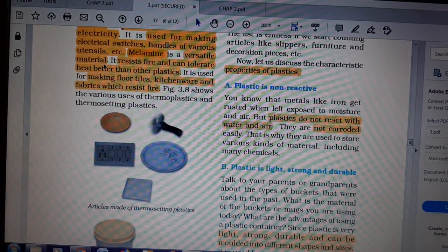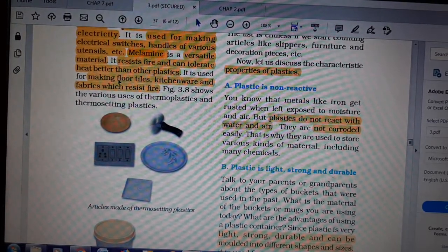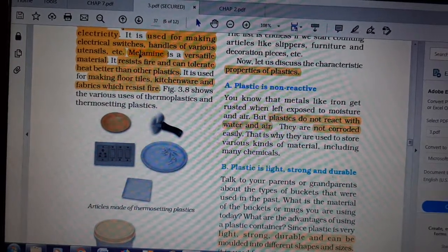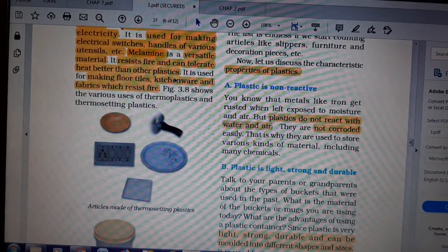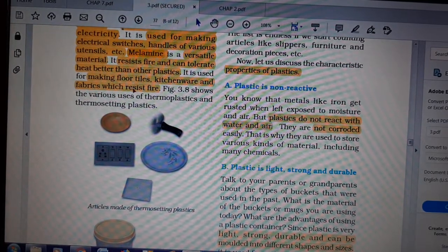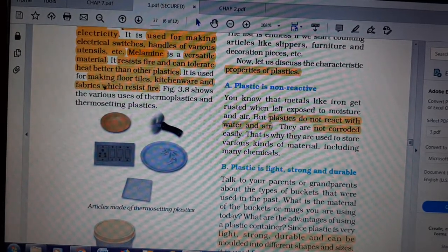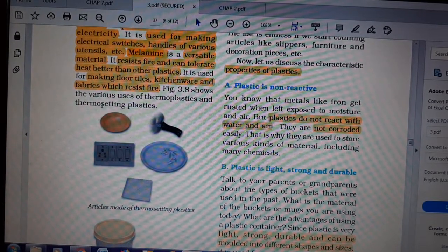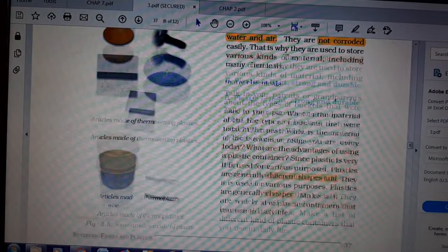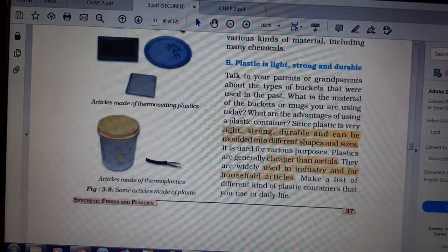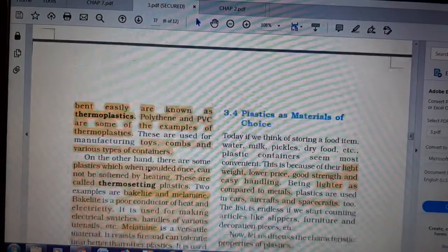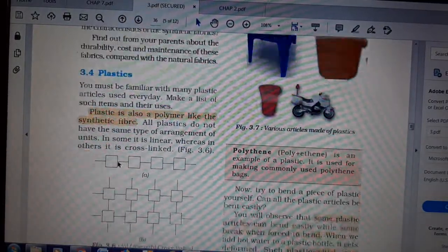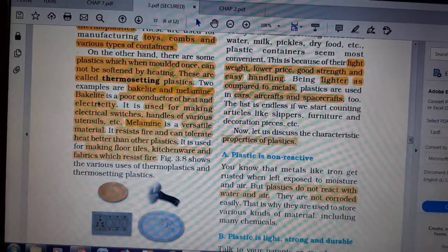Melamine is a versatile material — it resists fire and can tolerate heat better than other plastics. It is used in floor tiles, kitchenware, and fabrics which resist fire. Teflon is a special plastic on which oil and water do not stick — that is what makes non-stick pans and cookers. These are the products of thermosetting plastics, and these are thermoplastics.